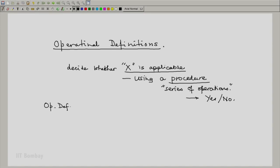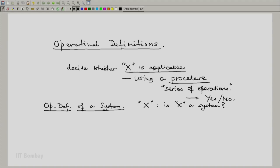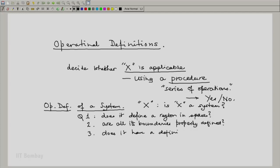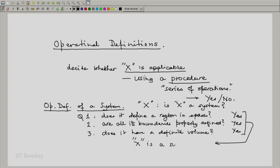Let us consider the operational definition of a system. Suppose we are given something x — is x a system from the point of view of thermodynamics? We ask: Question 1, does it define a region in space? Question 2, are all its boundaries properly defined in space? Question 3, does it have a definite volume at any instant in time? If the answer to all these questions is yes, yes, yes — then yes, x is a system.